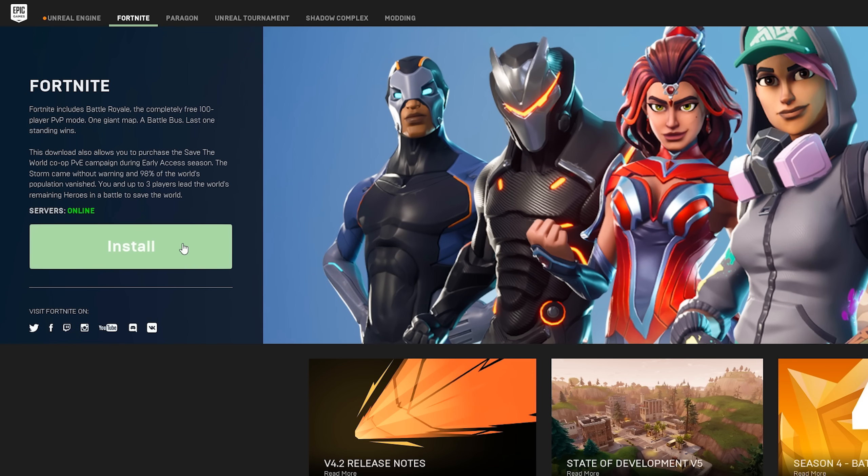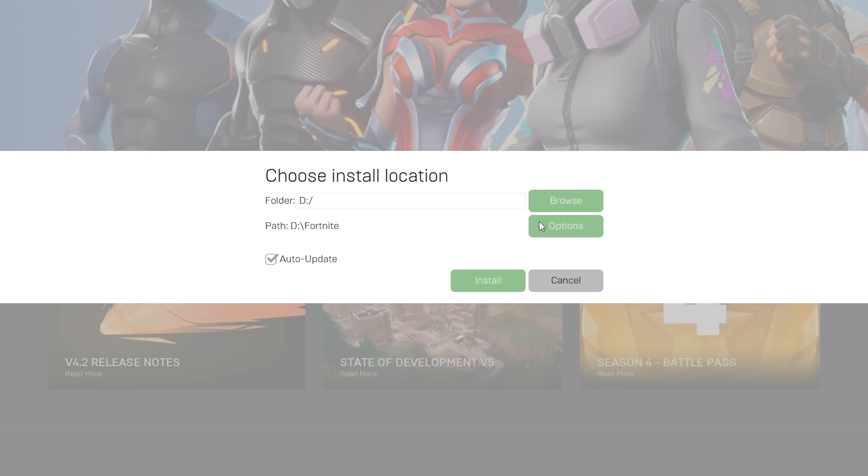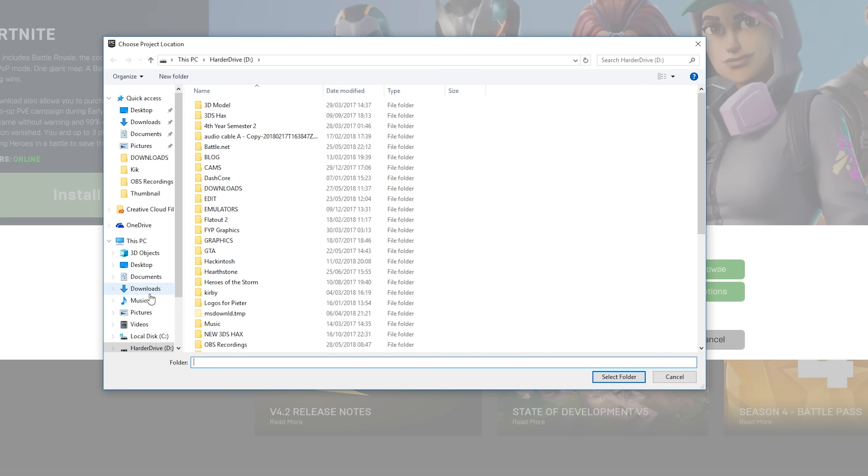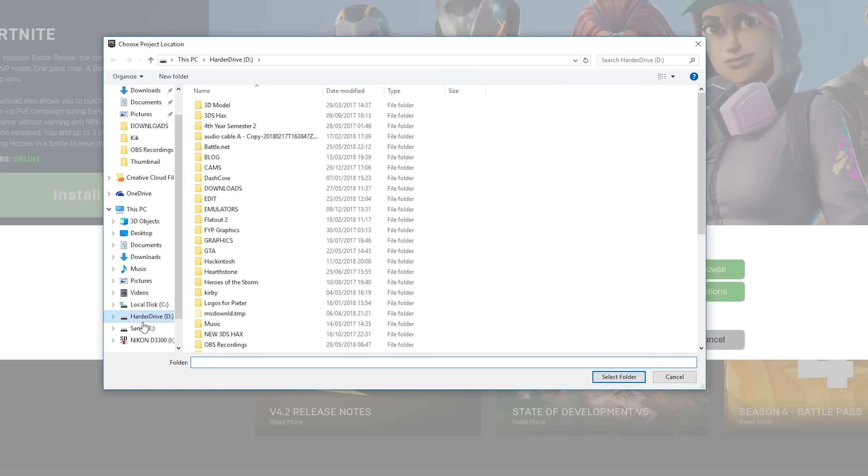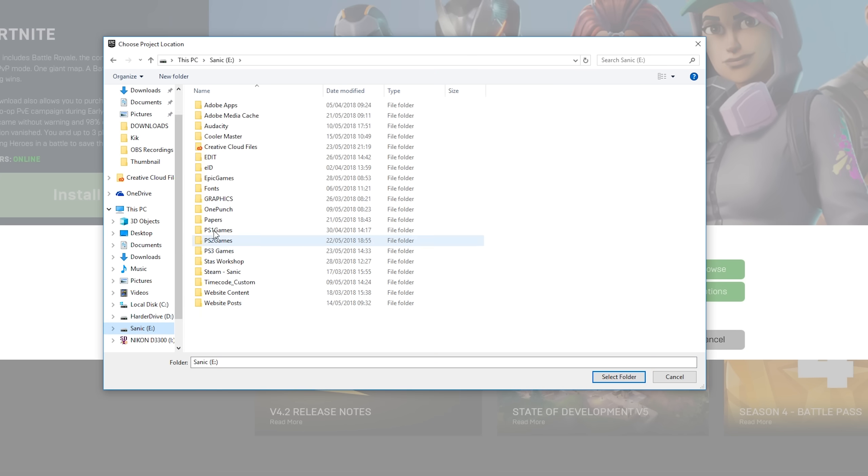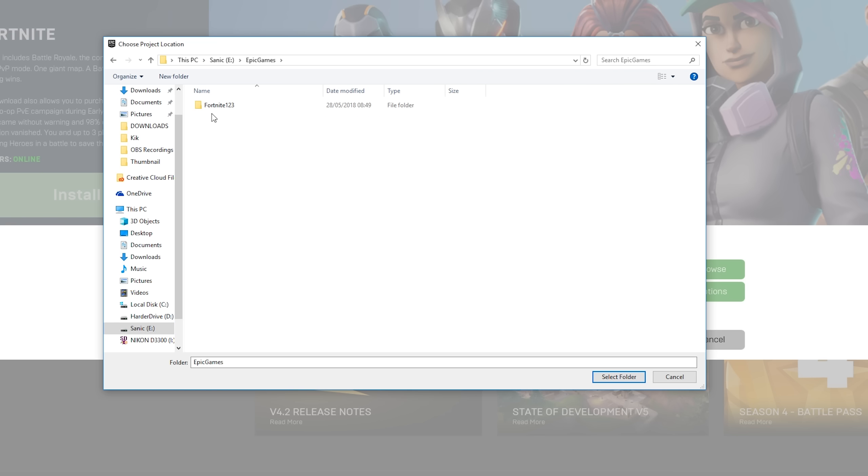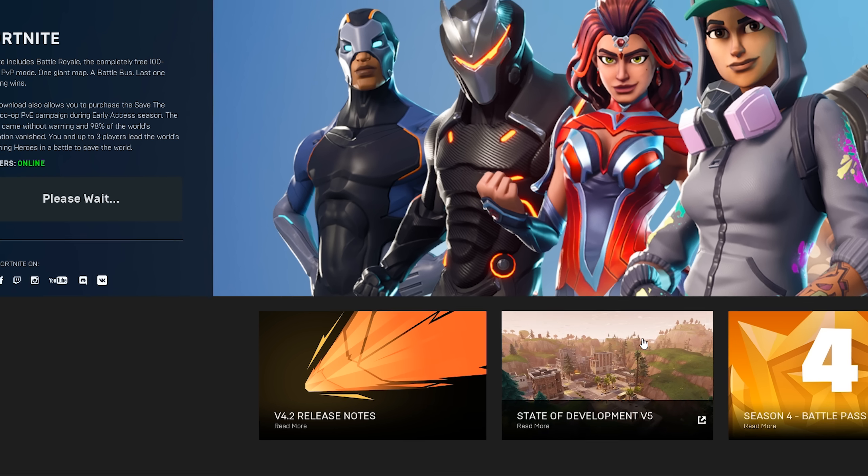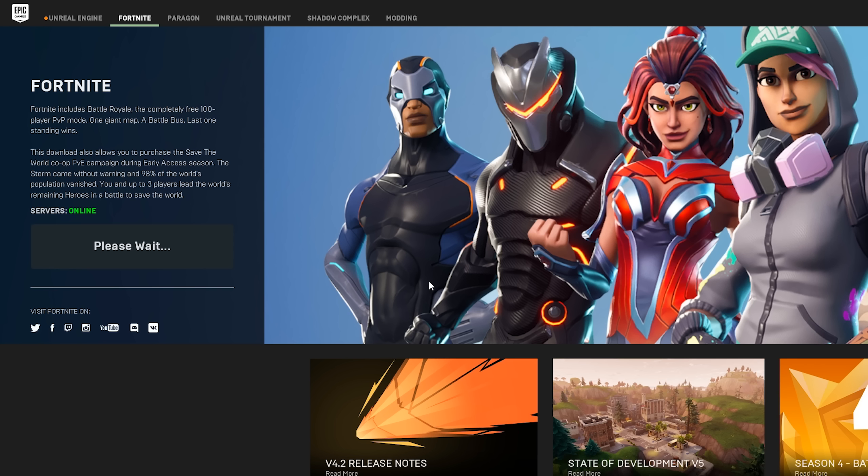We're going to be clicking install. And then once this installation window pops up, we're going to be clicking browse. We're going to be locating to the drive where we want to install it, which I want to install on my E drive in the Epic Games folder. And you're going to see my old version of Fortnite is right here, but I'm going to be installing it just here in this base folder. And it's going to create a new Fortnite folder called Fortnite. And this is why we wanted to rename our previous version.